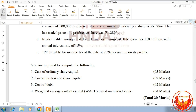You are required to compute the following: first, cost of ordinary share capital; second, cost of preference share capital; third, cost of debt; and finally, you are required to compute the weighted average cost of capital based on market value.